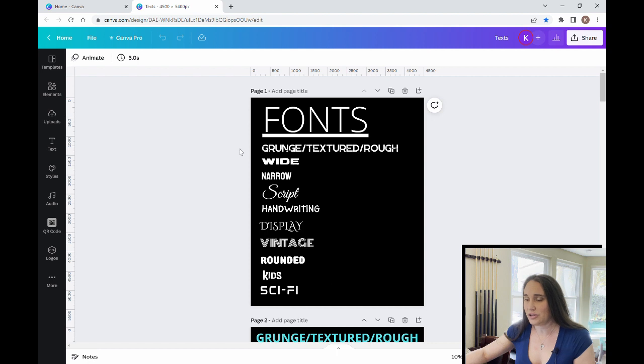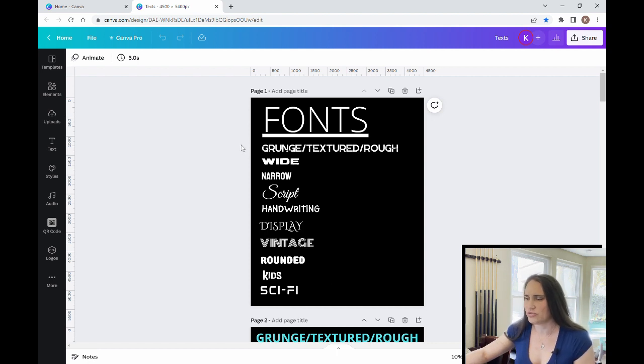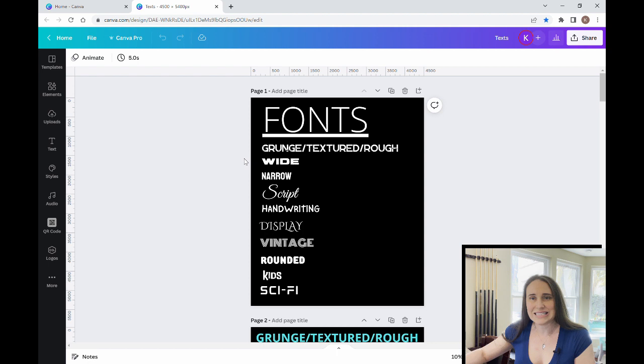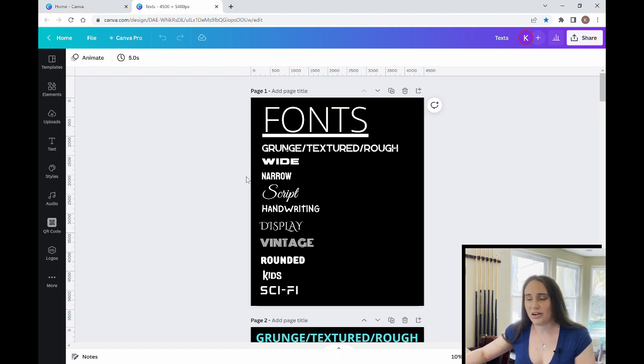I've gone ahead and made a list right here. So my very first list will include fonts that are grunge, textured, rough. I include fonts that are wide, fonts that are narrow,